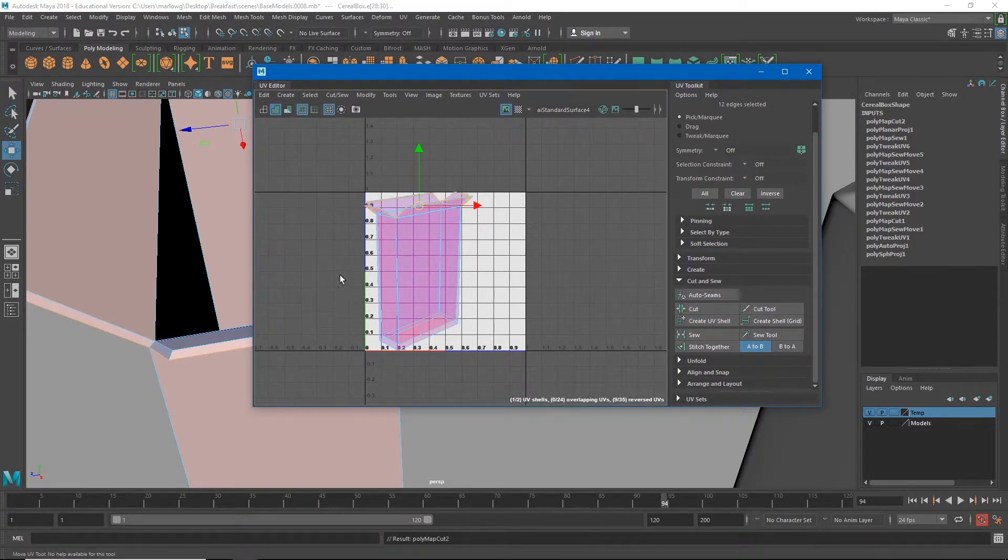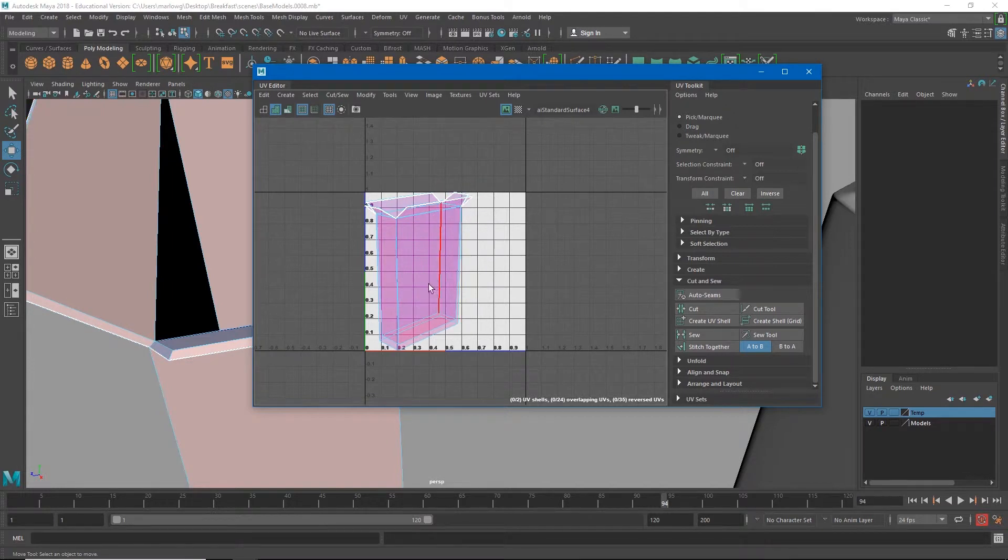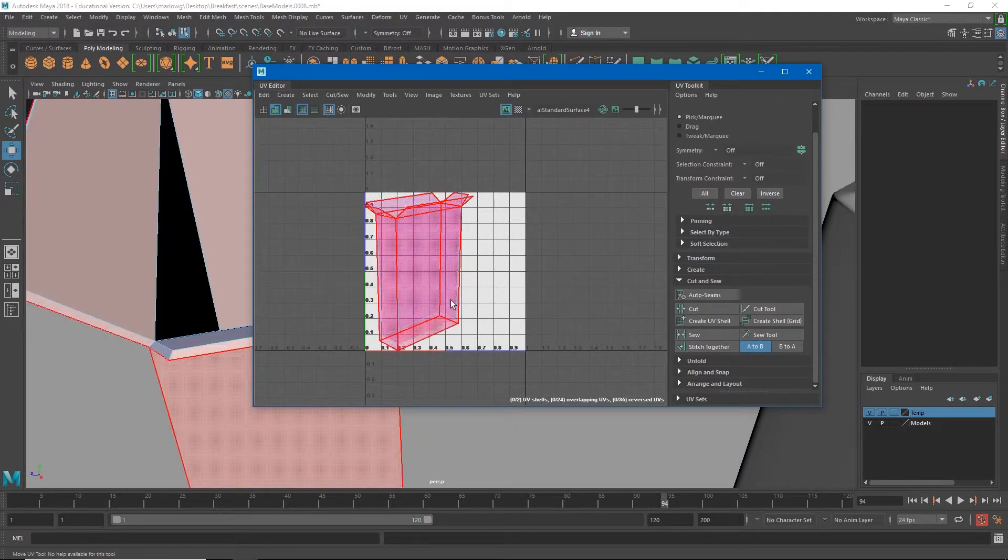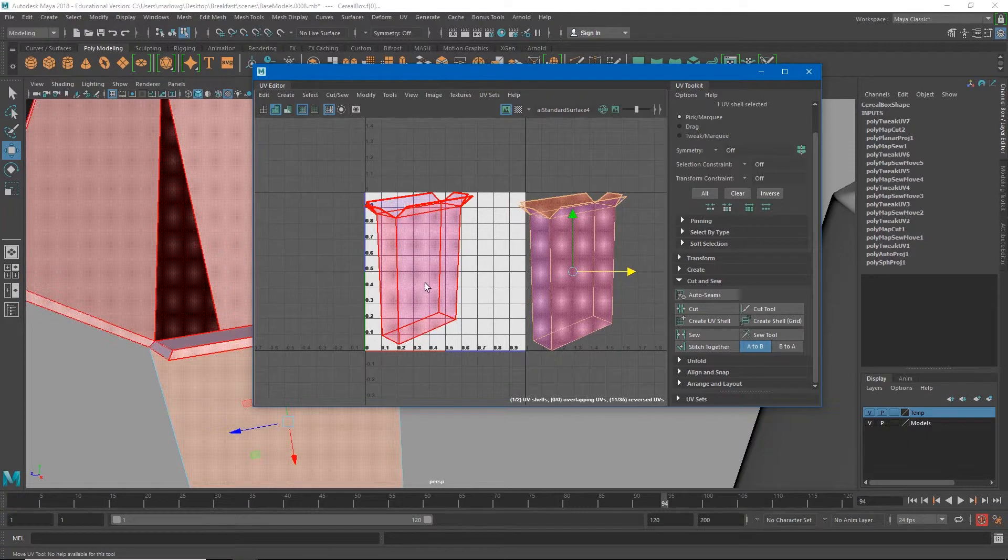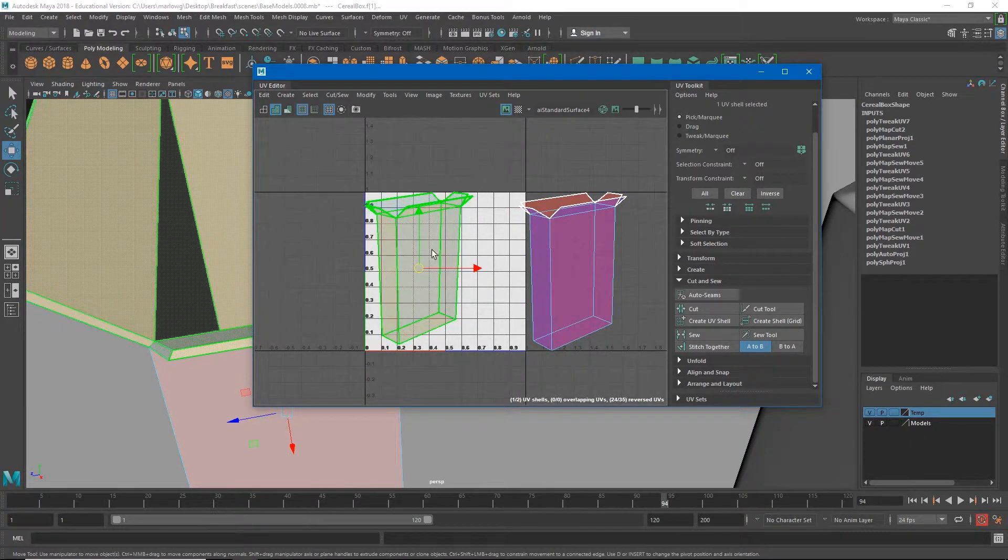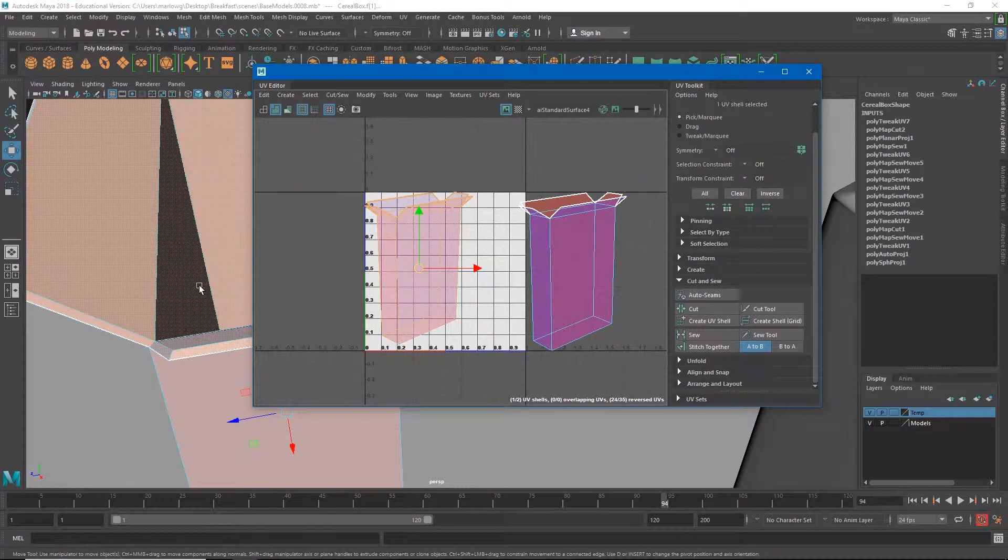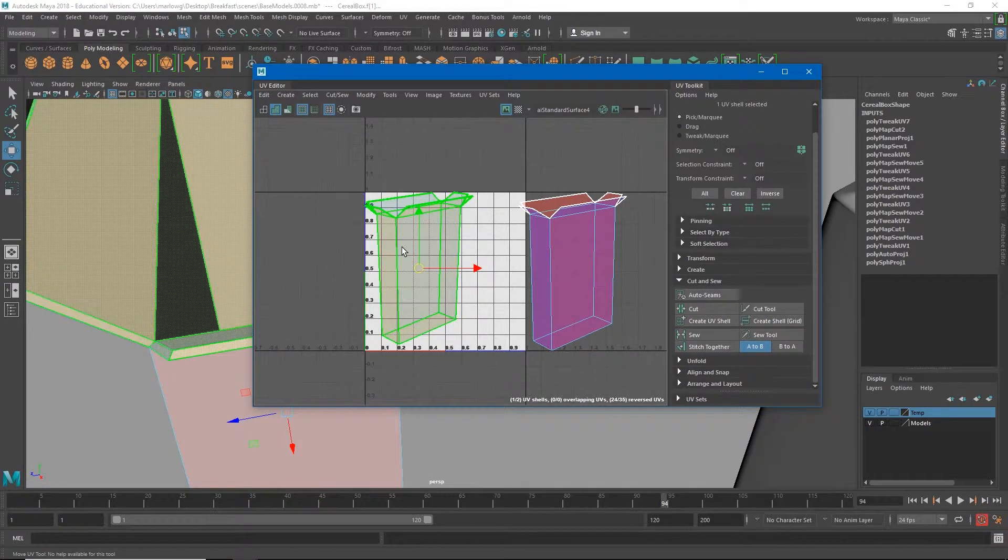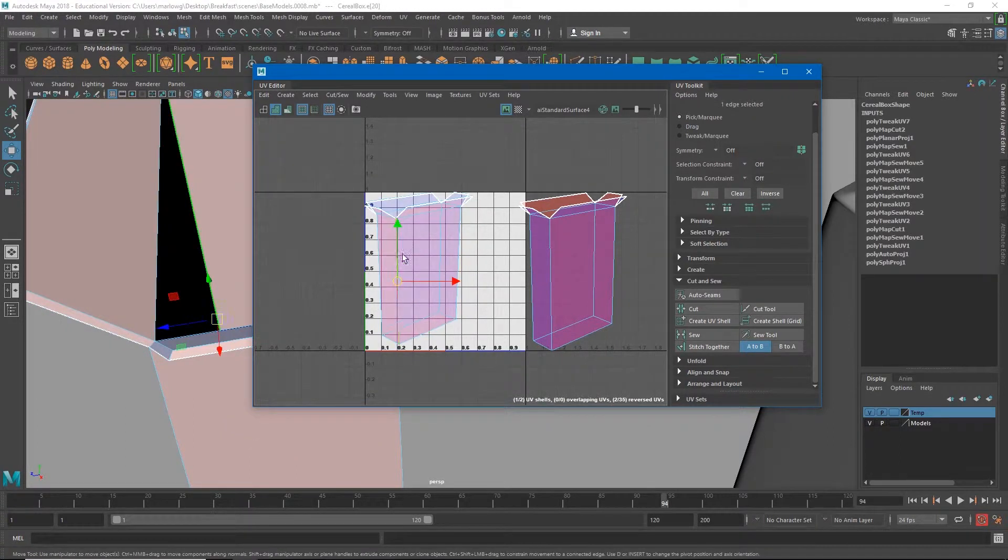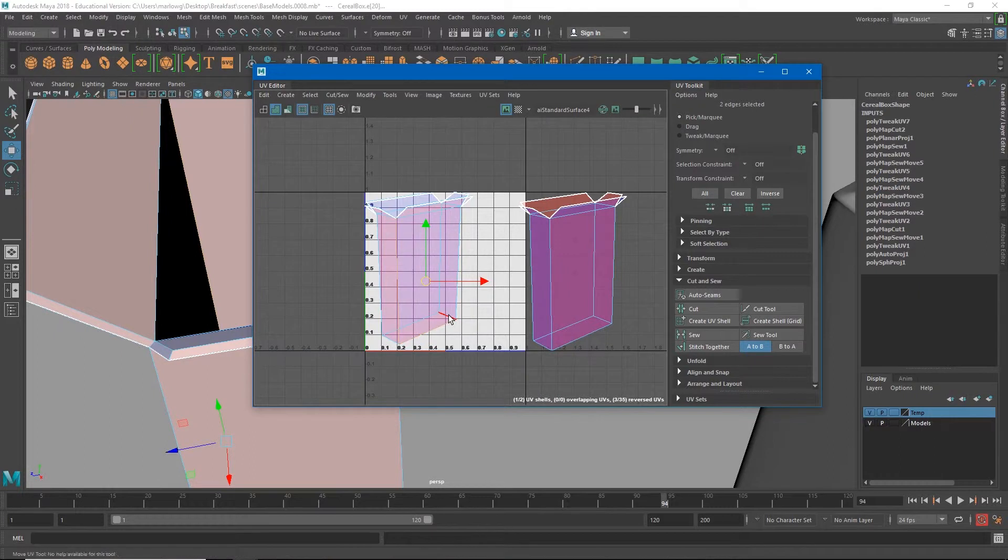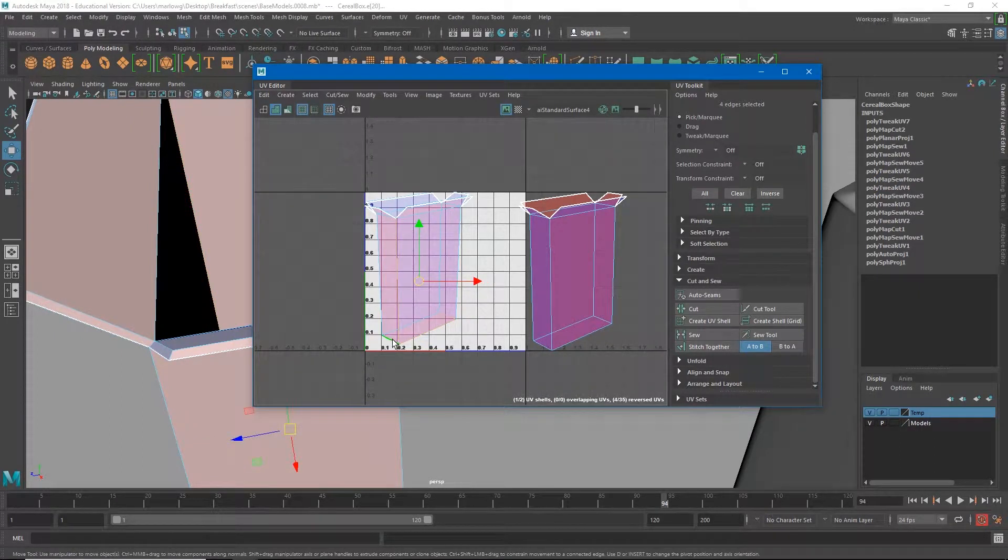Once I have all those edges selected I can go into here and just hit cut. Now you'll notice in our UV editor that line got thicker, that's how the UV editor lets you know that there's a cut in the UVs there. If I go to UV shell you'll see that I have this exterior shell now and the interior shell, so I've separated those pieces.